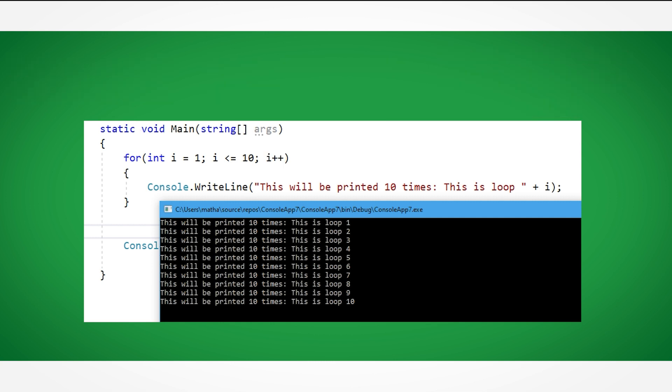One final thing before we move on is this declaration of i is a variable declaration. That means that you can use i as a regular variable. In this example, we printed out the value of i in every loop, and because it increased by 1 every time it looped, we counted from 1 to 10.